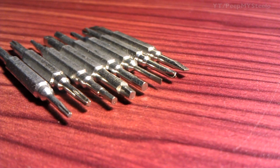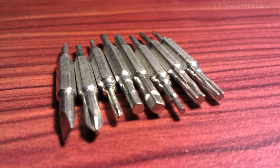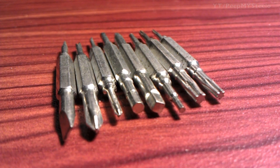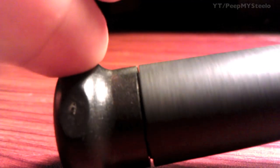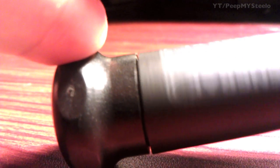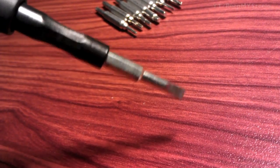You got the Torx, you got hex, you got Phillips, flathead, and the top of this actual unit rotates so it's easier to turn the screws.